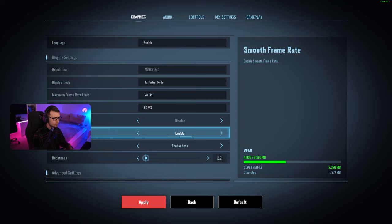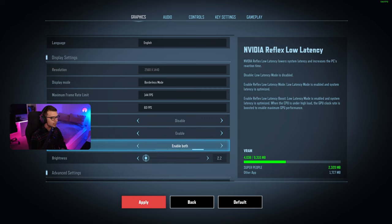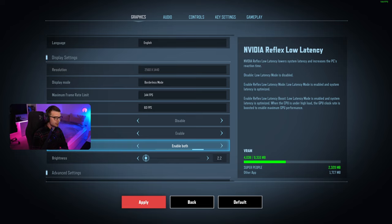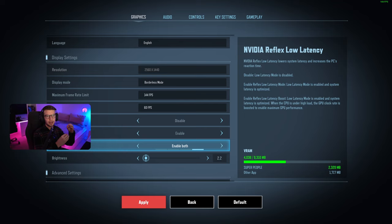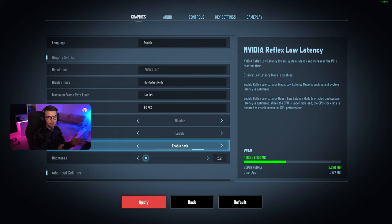There's Nvidia Reflex low latency, and you can see on the right side it lowers the system latency and increases PC reaction time. It basically decreases the system latency, so when you click to shoot, the PC reacts faster and you can get the advantage on enemies.